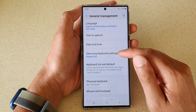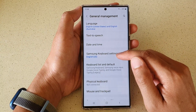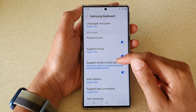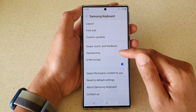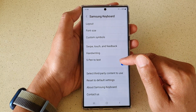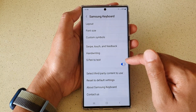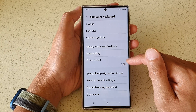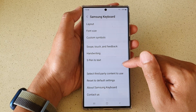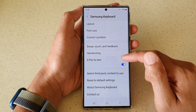Next tap on Samsung keyboard settings. Then go down to the bottom and tap on S Pen to text. Tap on the toggle button to switch it off or turn it on.